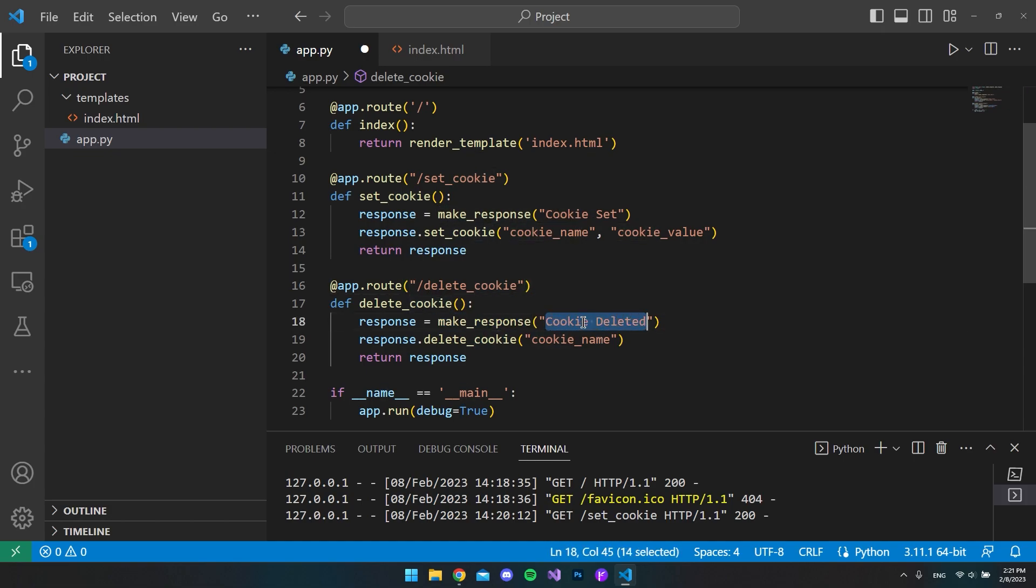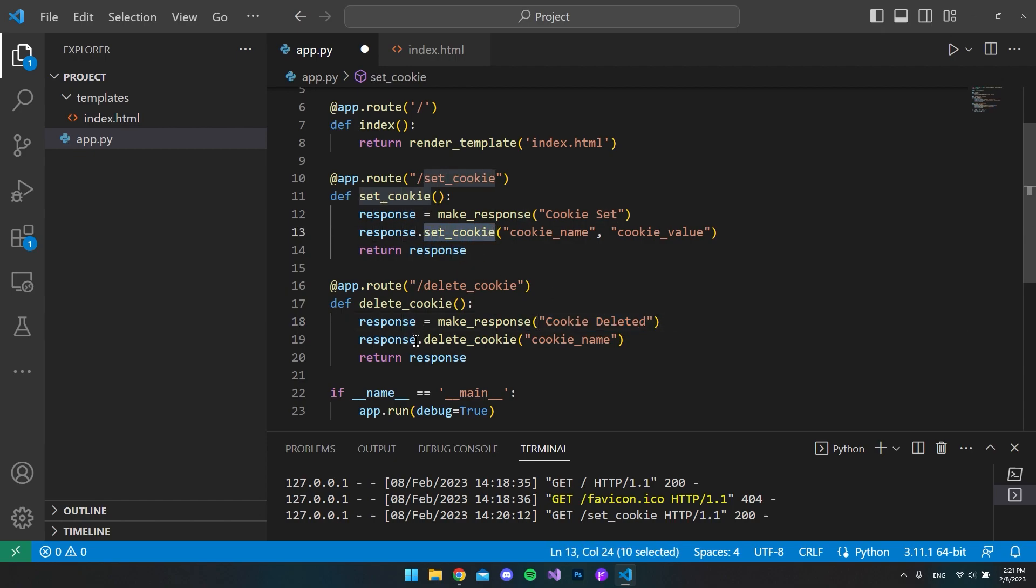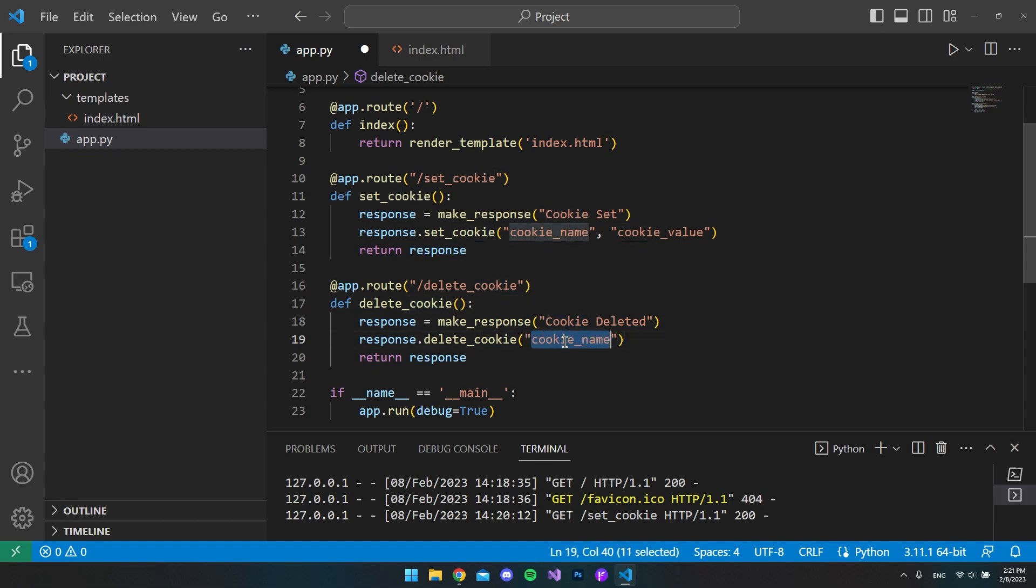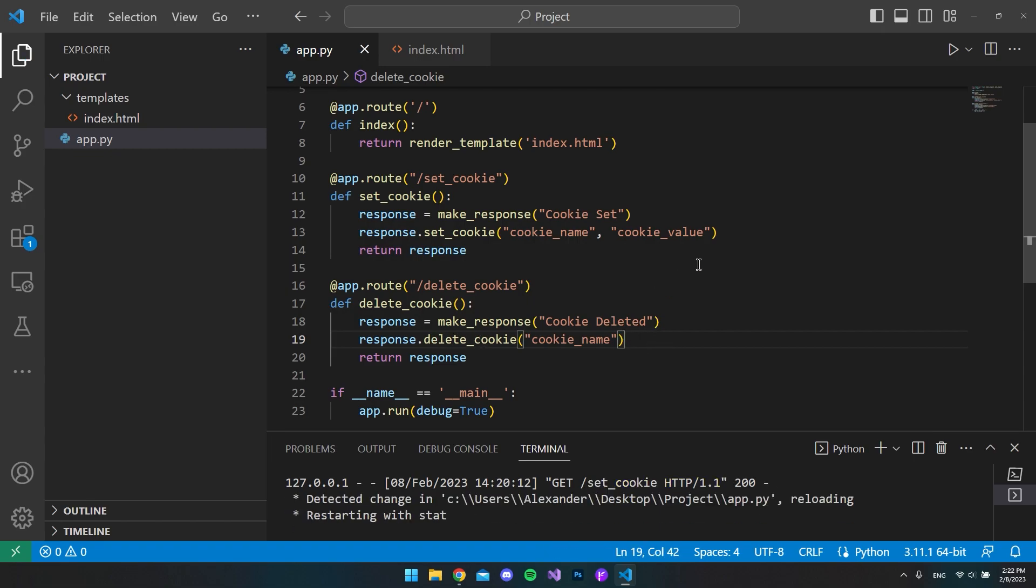And then instead of up here where we say set cookie, we're now going to say delete cookie. And in this case, we only need the cookie name. So no value. And that makes sense because we just want to target the cookie at the cookie name and say that this should be deleted. So let's save this. And I think it's already updated on the website.